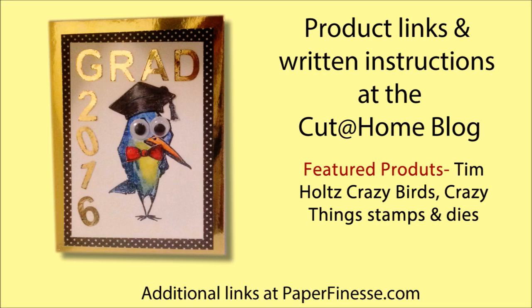The product links and written instructions are all at the Cut at Home blog. And the featured products today are Tim Holtz Crazy Birds, Crazy Things Stamps, and Dies. Have a great day.